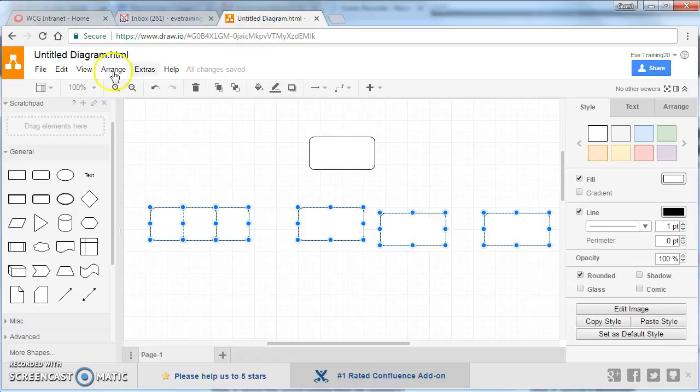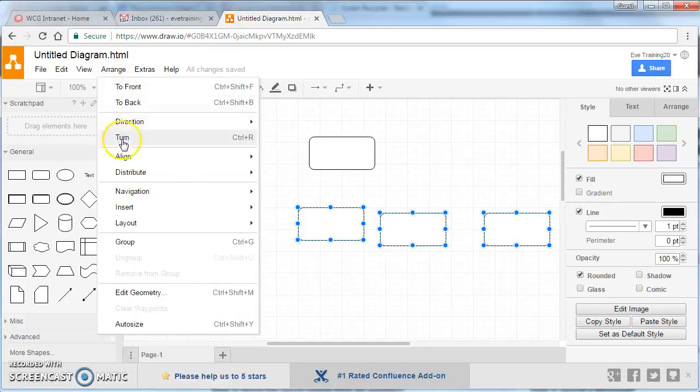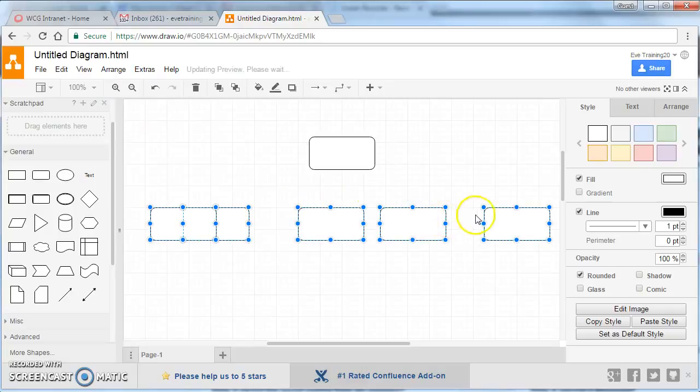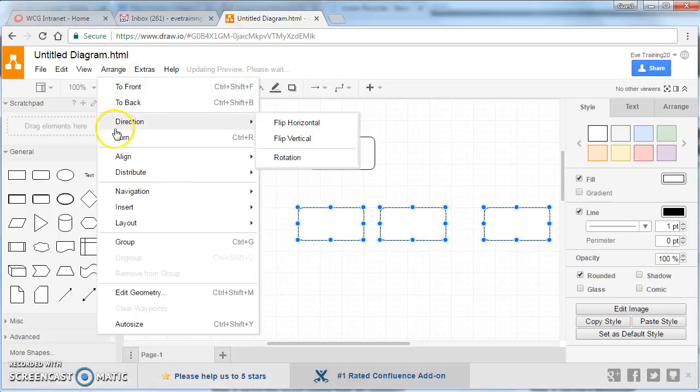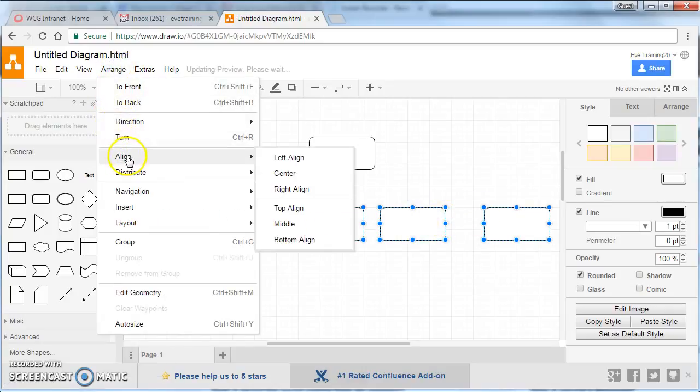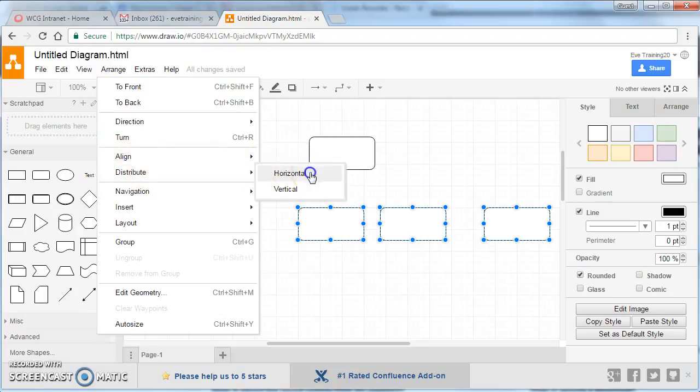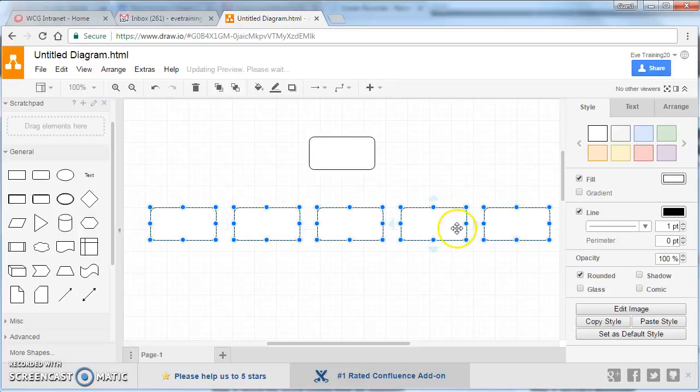So first of all we'll go to arrange, and go to align, and then we'll top align, and now they're all aligned to the top. If I then go to arrange, and go to distribute, we can horizontally distribute them, and now they've all got an even spacing between them.